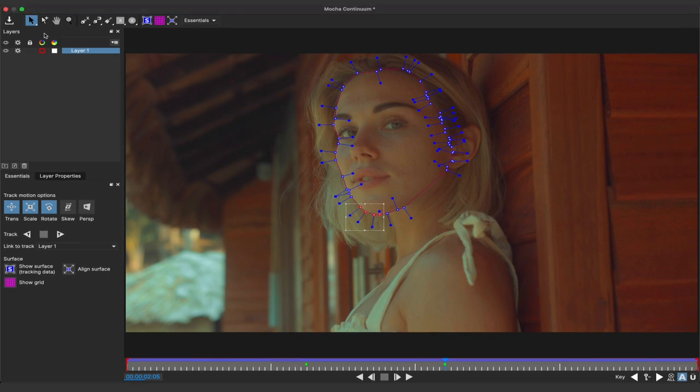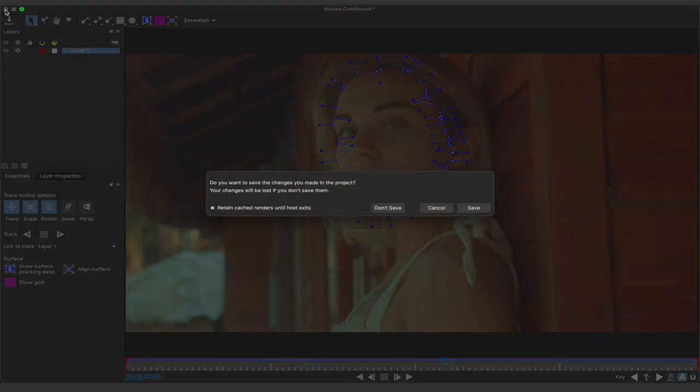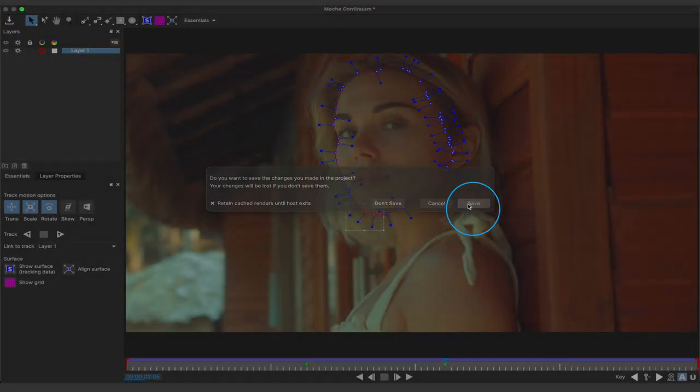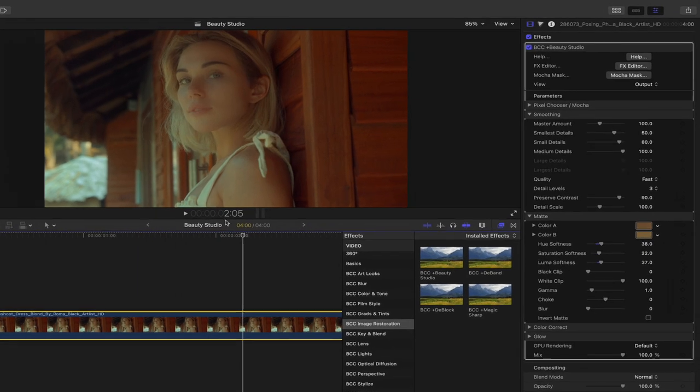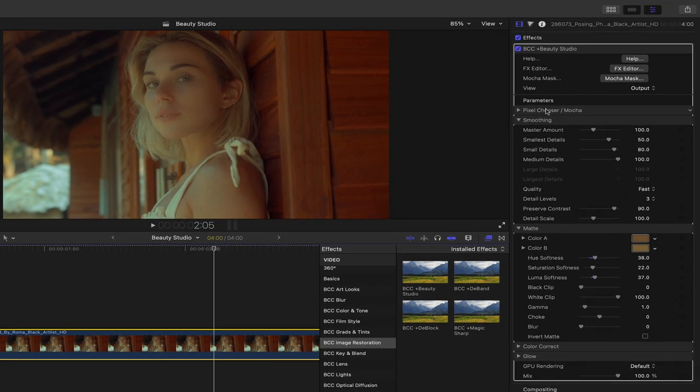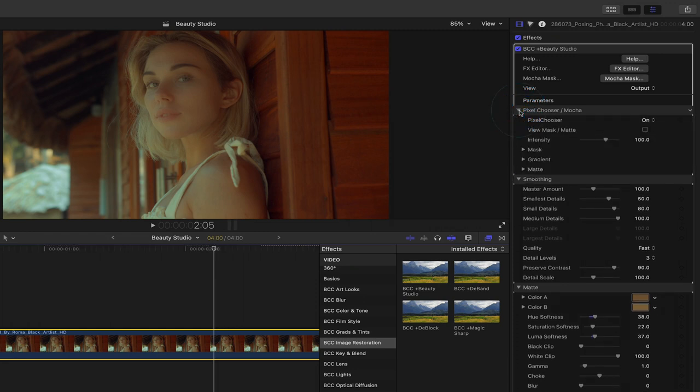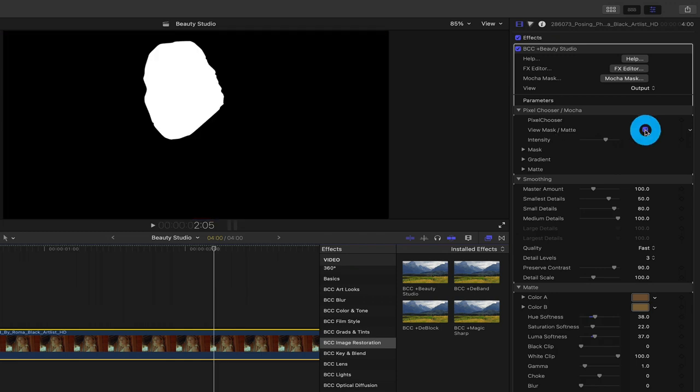Now that I have what I want, I'm going to click the x button at the top of the mocha interface and press save in order to see this inside of Final Cut. Here in my timeline, in order to make sure that the mocha data carried over, I'll click the disclosure triangle next to pixel chooser, and next to view mask matte, click the checkbox to see that that mask was carried over.